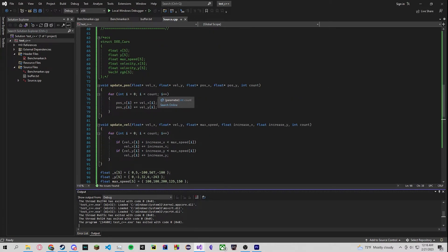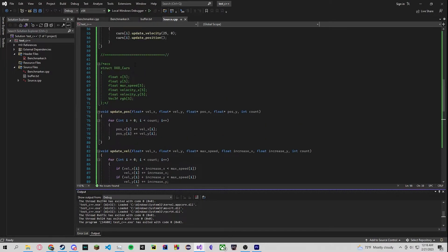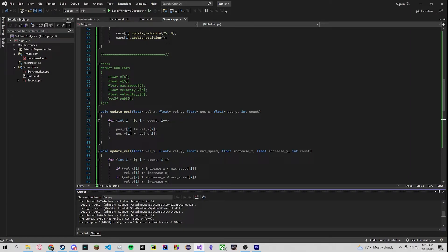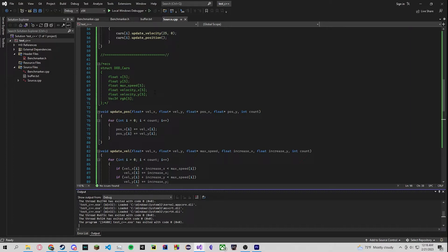So why is this the case? Well as we can see this is our DOD example. Well here's one tool of dealing with this problem. We now create a car and this is an entity component system where we just attach components to our entity. In this case we have a position, we have our speed, a velocity, and our RGB.